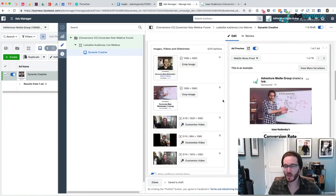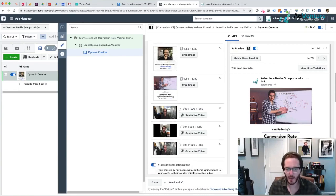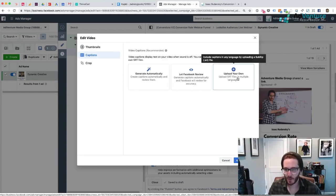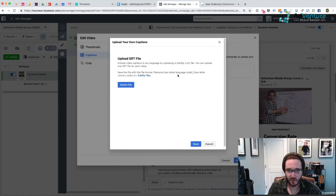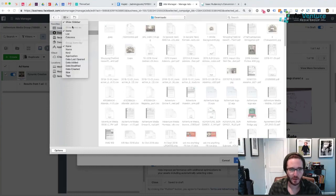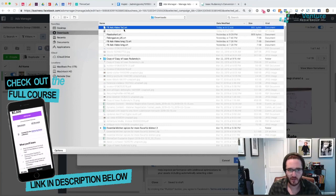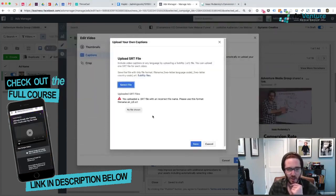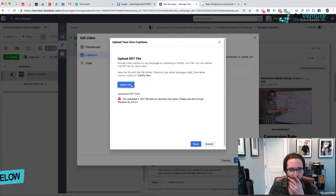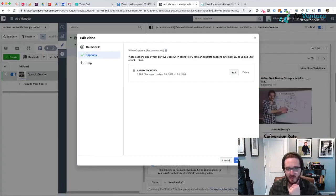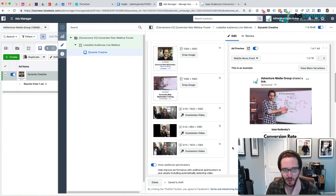Now that I've uploaded a couple of my videos and images, I want to pause briefly and show you how to upload captions. Go to 'customize video,' click on captions, and either generate automatic captions — which is not worth it — or spend a couple bucks on Rev.com and upload your own SRT file. You have to upload it in a certain format: filename dot EN underscore US. Edit that file name, select the file again, choose your language as English, and click save. Those captions will be uploaded to that video — click apply changes.